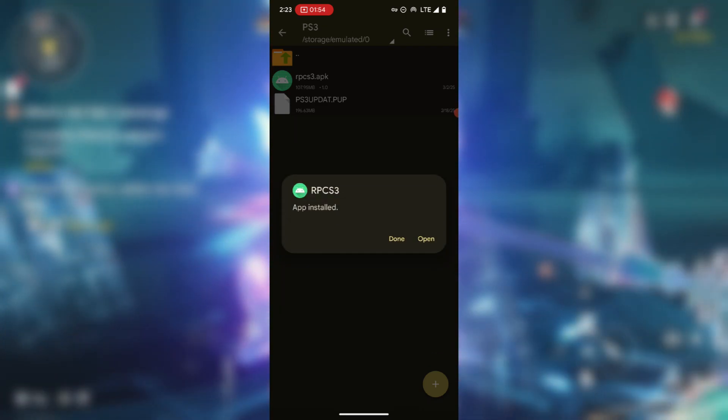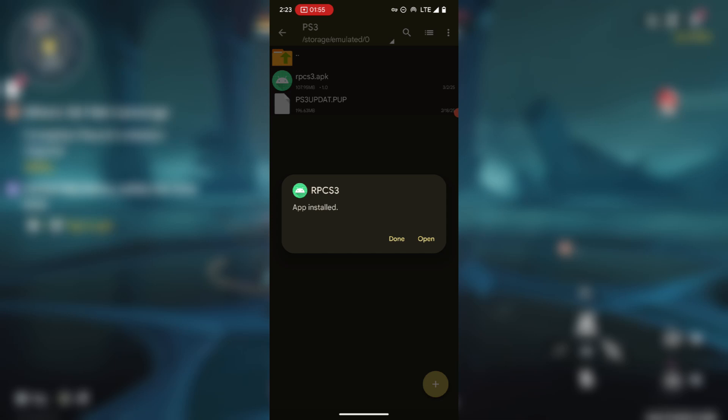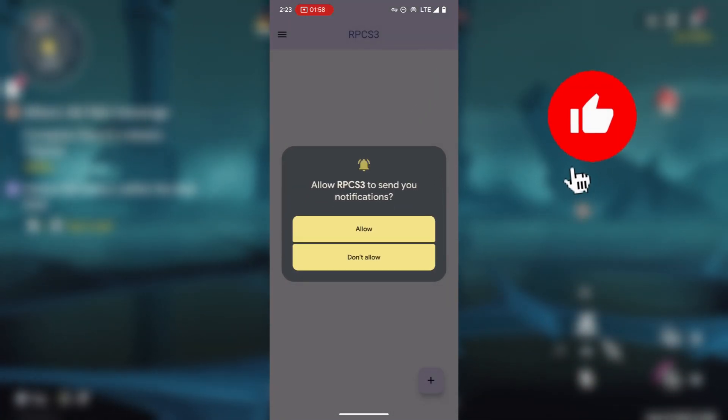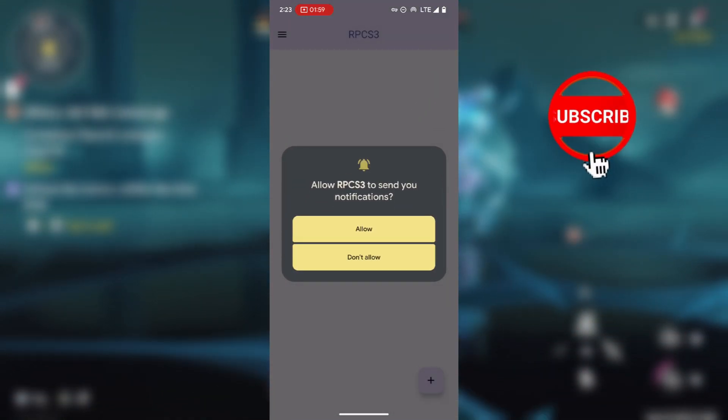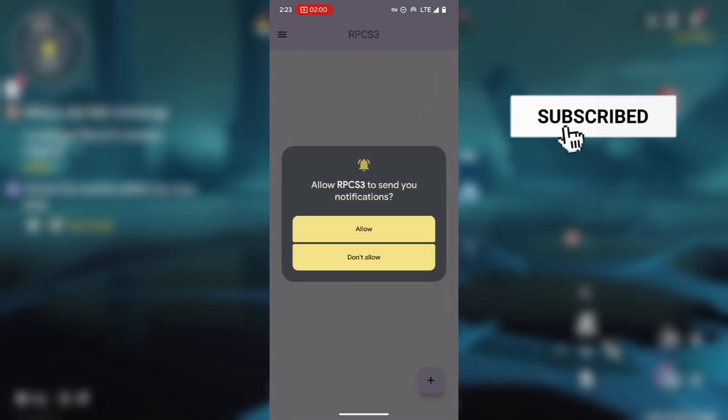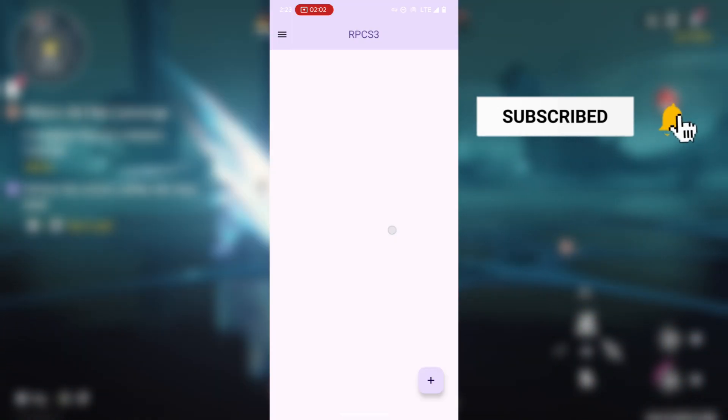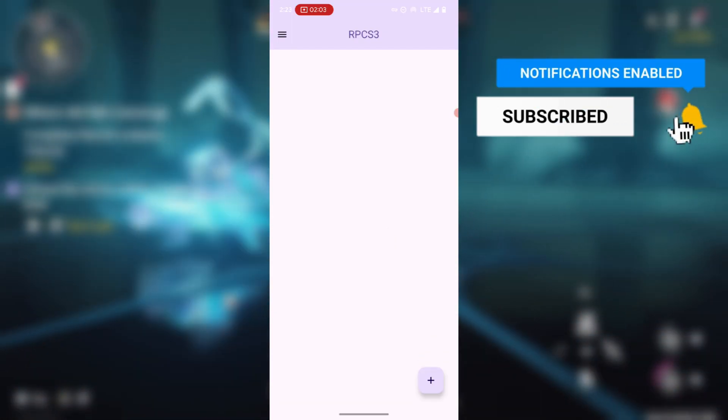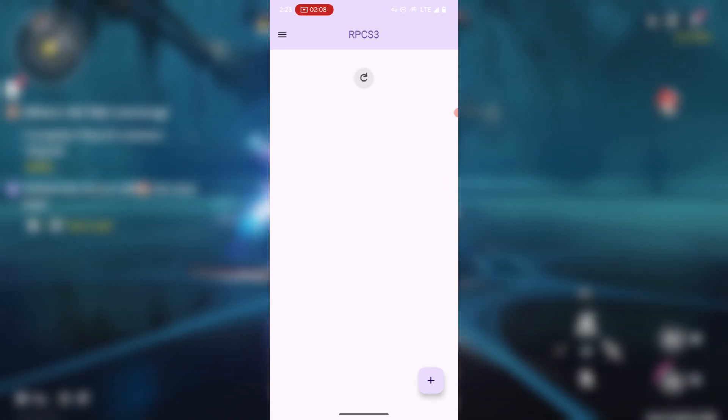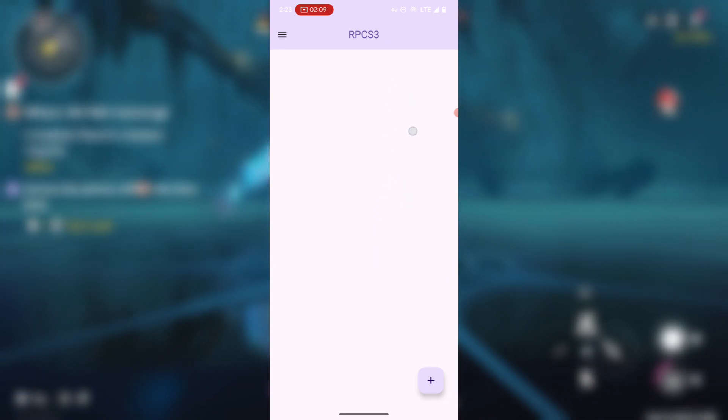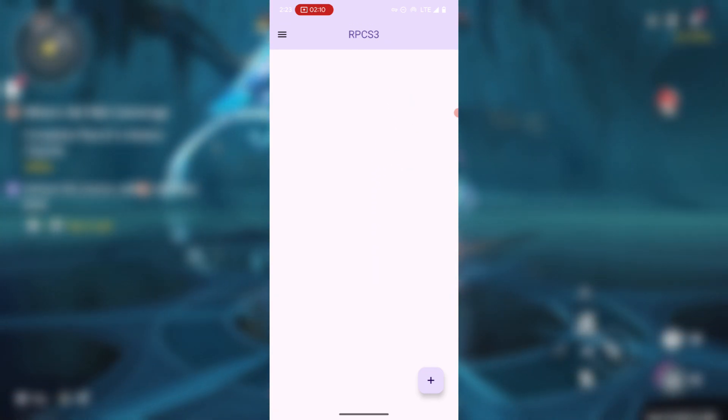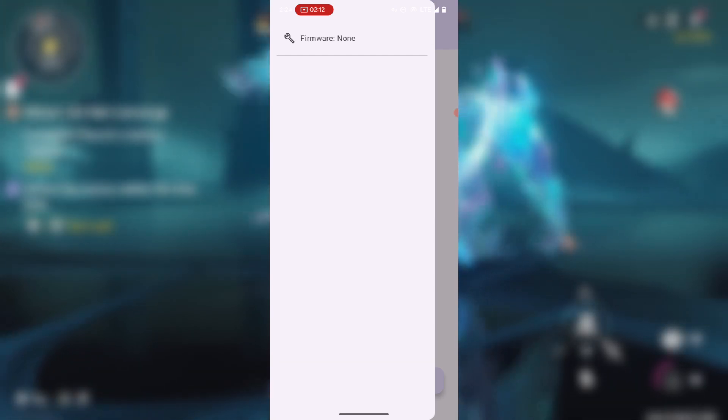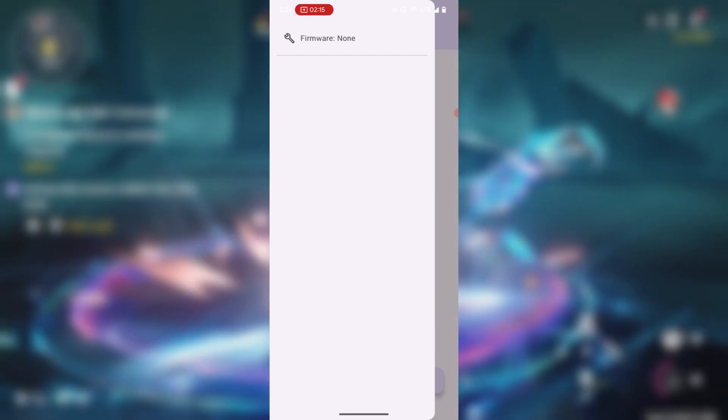After the installation just open it and then it says allow RPCSX3 to send you notifications, just press allow. Here you should see something like this which is a blank page. So what you have to do first is press here and then you should see something like firmware. Now just press on the firmware.